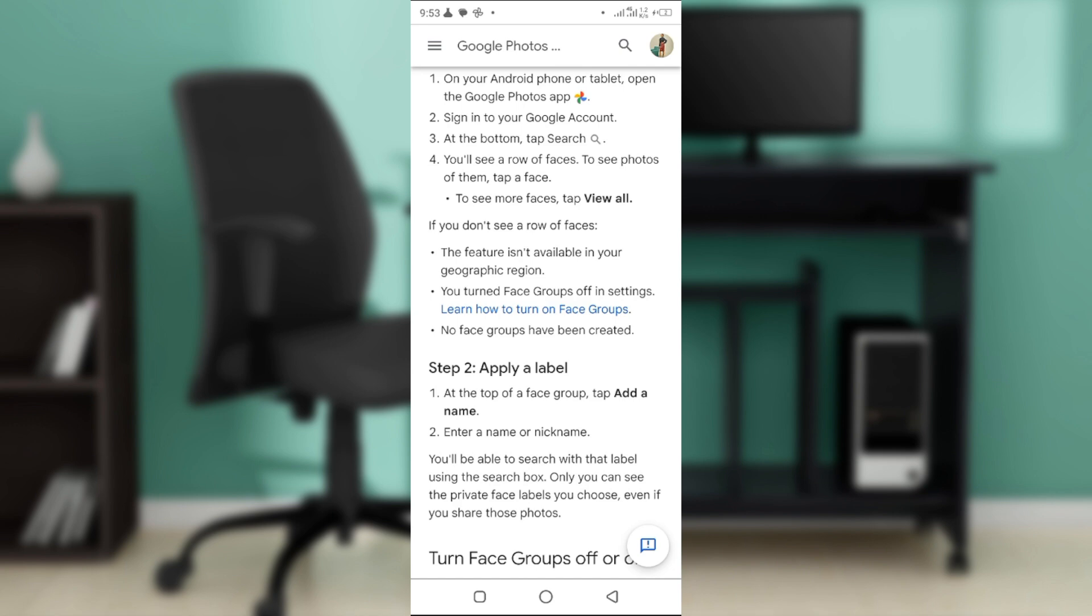To see more faces, you can tap on view all. If you don't see a face or a row of faces, one thing you must notice is that this feature might not be available in your geographic location or region.